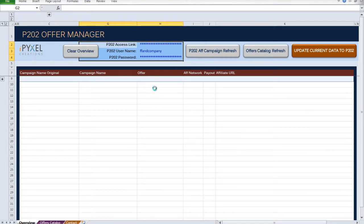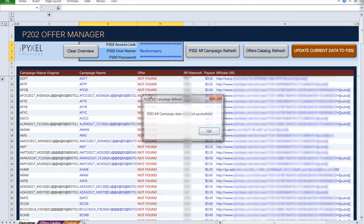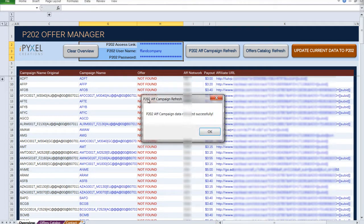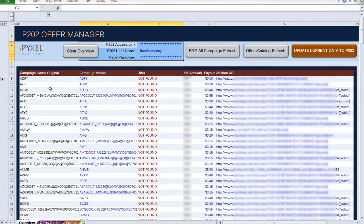This will retrieve all of your campaigns and their information from their Prosper server and sort them alphabetically.